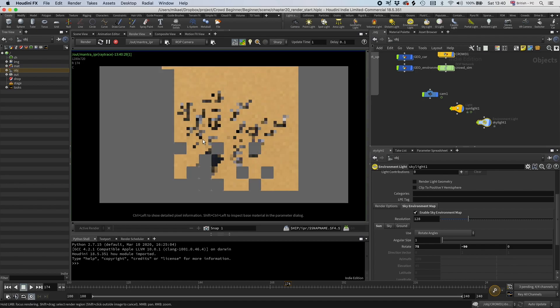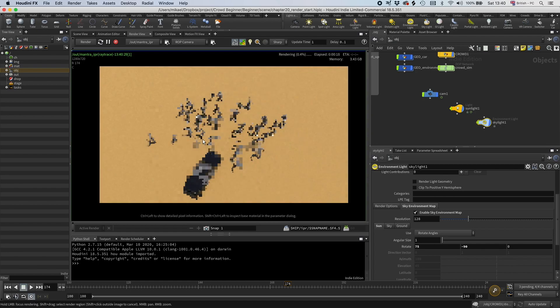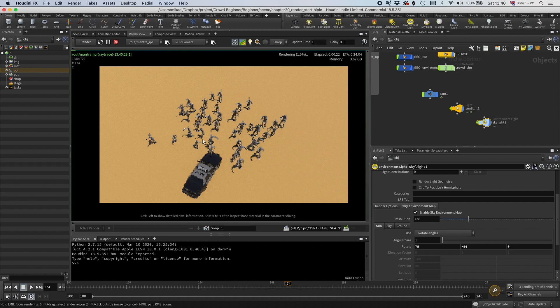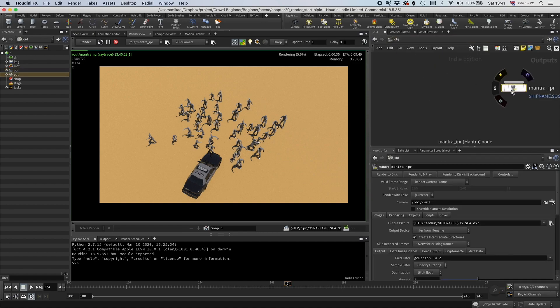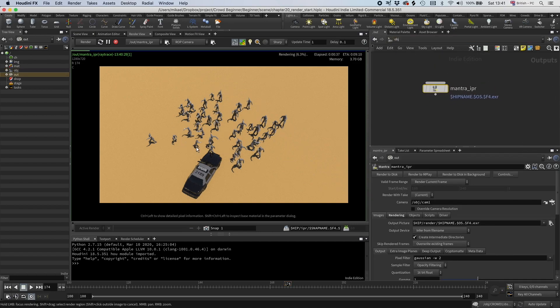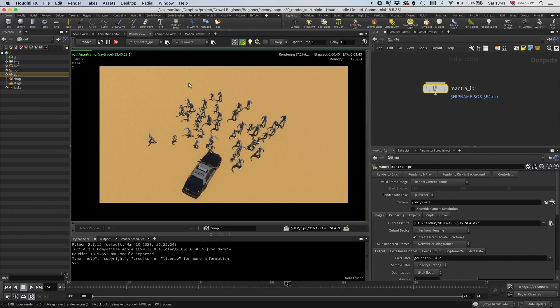All right, so here we go. So now it's starting rendering a little bit. So what it's done in this context, it created this Mantra IPR that is using here. You can see that it's selected here. So if you don't have a Mantra, it's just going to create this node for you here.